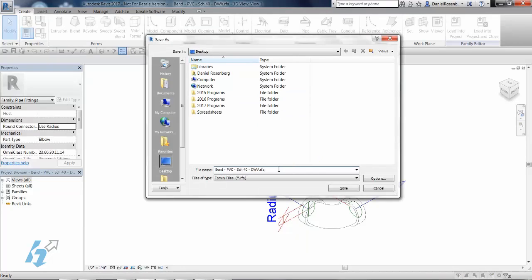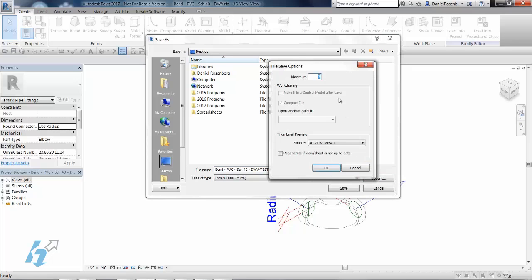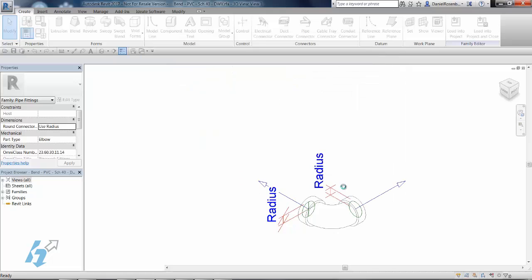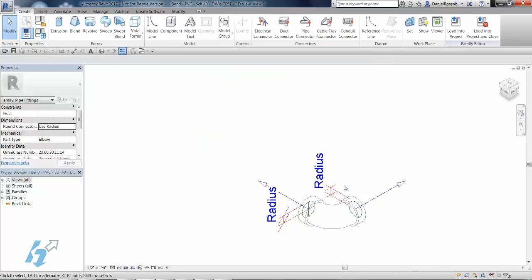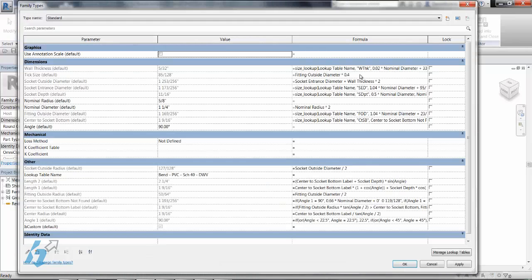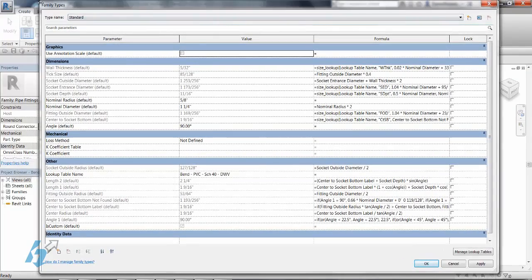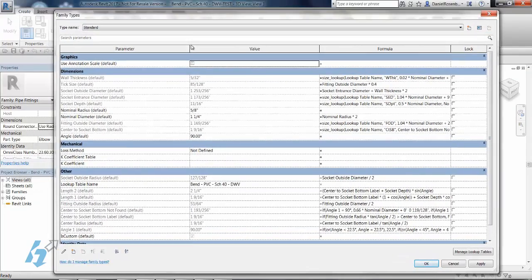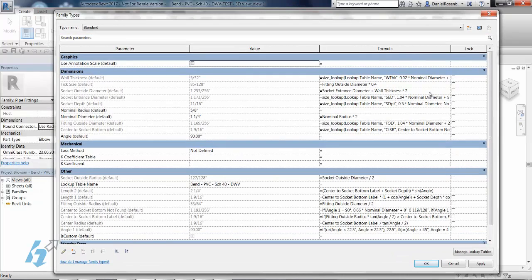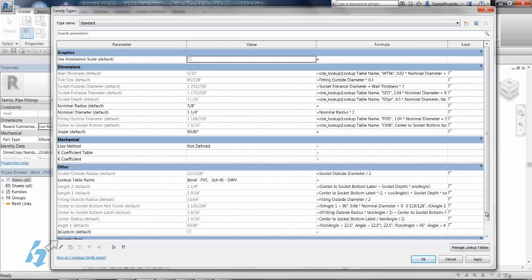And I recommend doing a save as anytime we're messing with out of the box content. So I'll go ahead and for today we'll just call this our test file. And I don't really want a bunch of backups, so click save. So if you go into your family types, you can see everything is very parametized here. And a lot of these parameters are referencing a lookup table. So if we click on this button down here, manage lookup tables.